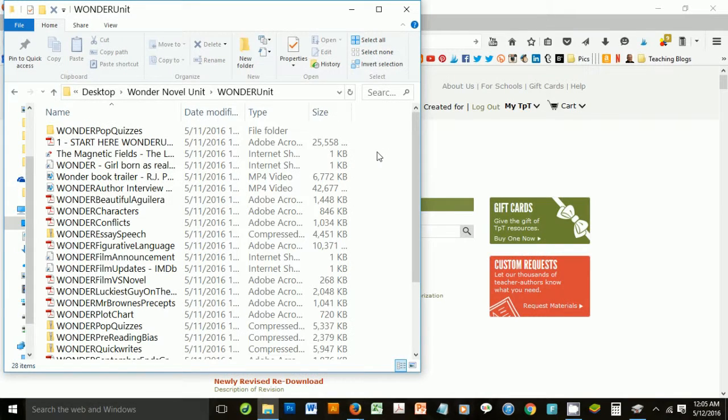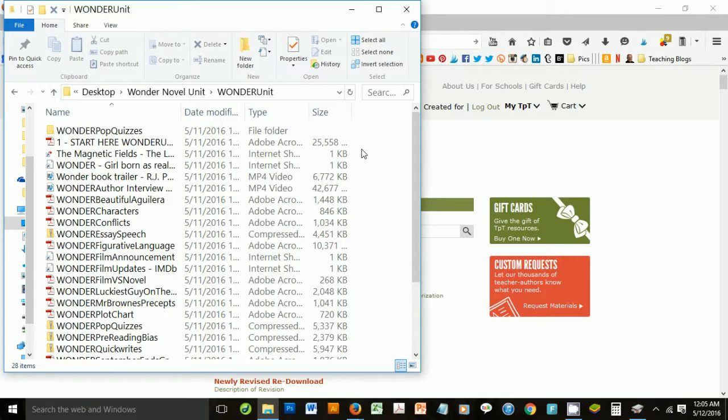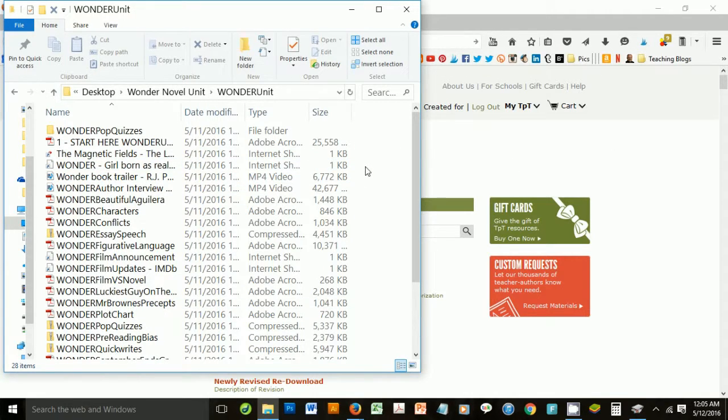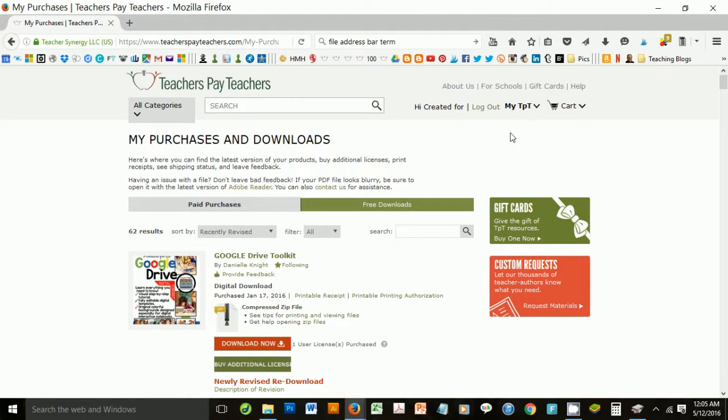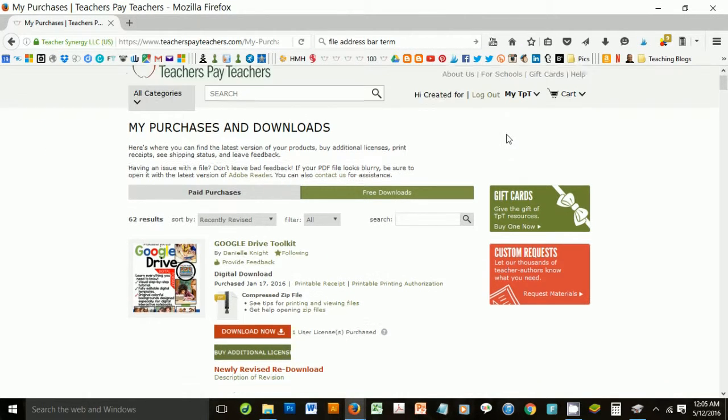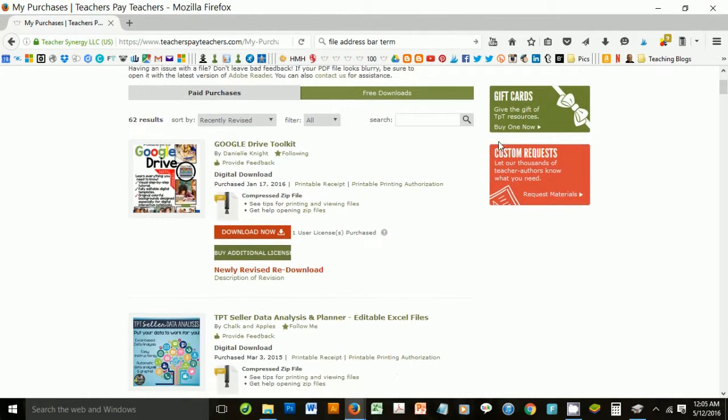Hopefully, that little demonstration of how to extract files from a zip folder has worked for you and will save you time and make things easy. But if for some reason that did not help you or you're still having difficulties,